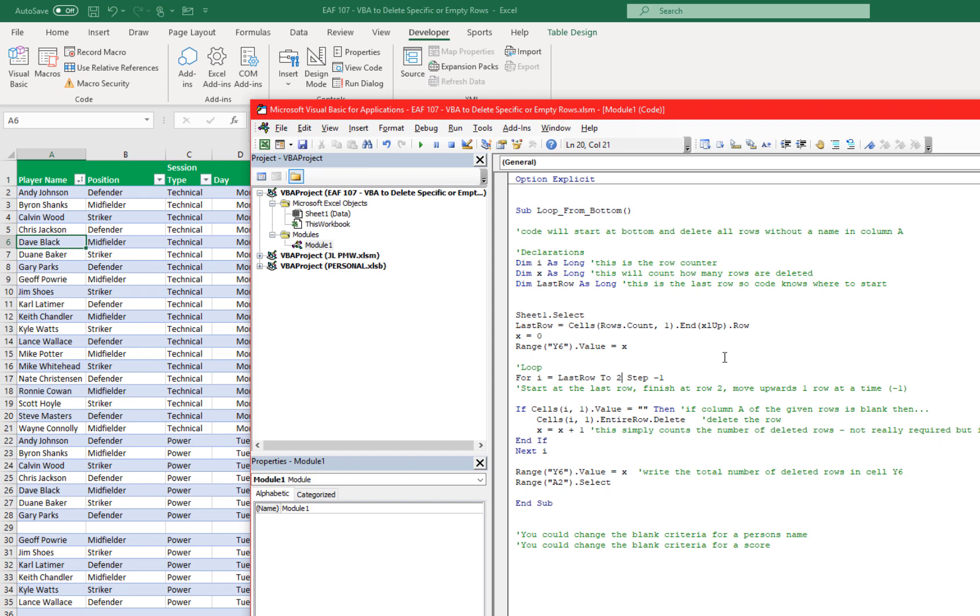The step minus 1 means that it decreases by 1 each time it runs the loop. So it starts at row 3,500 then 3,499 and so on. So the step minus 1 is simply the fact that it's going backwards.